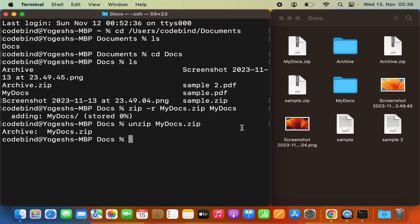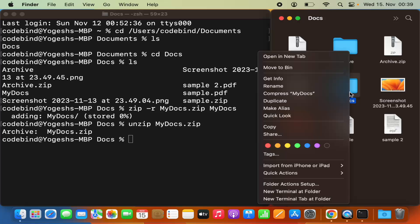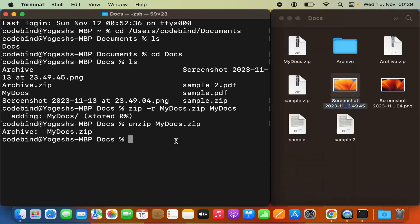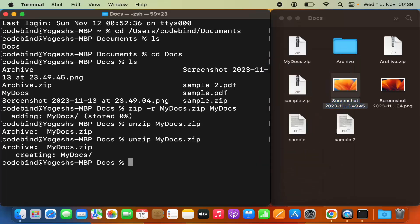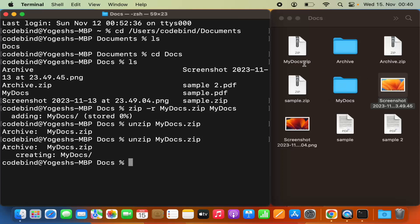Let me delete the already-extracted folder by moving it to the bin, then run the unzip command again. You can see that my_docs.zip is extracted into the 'my docs' folder. This is how you can zip or unzip files or folders on your Mac using either the normal UI option or the Terminal.